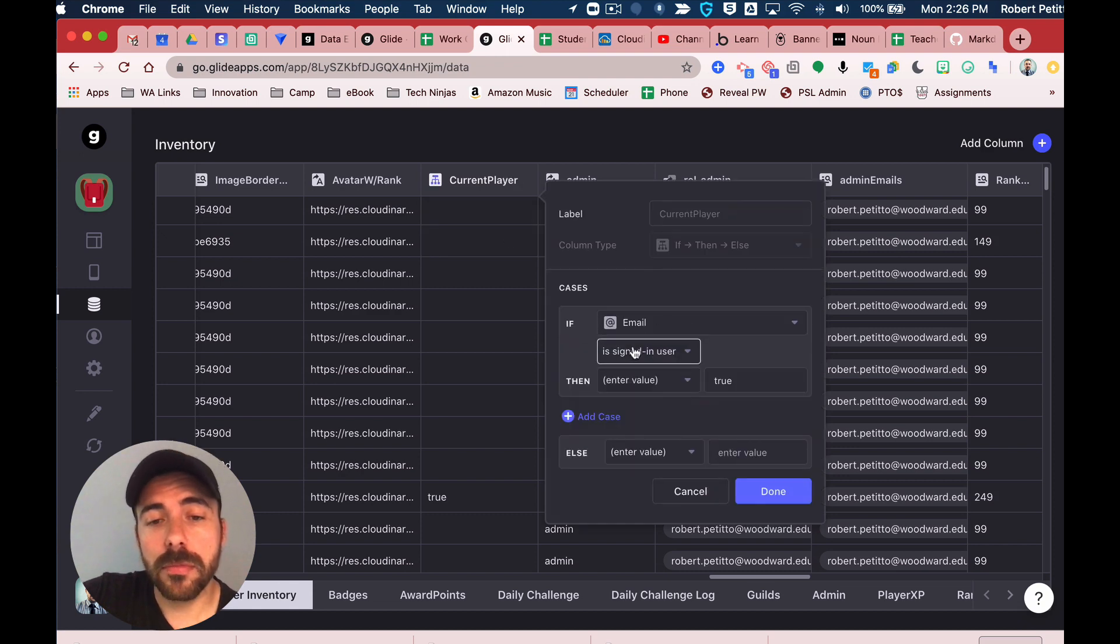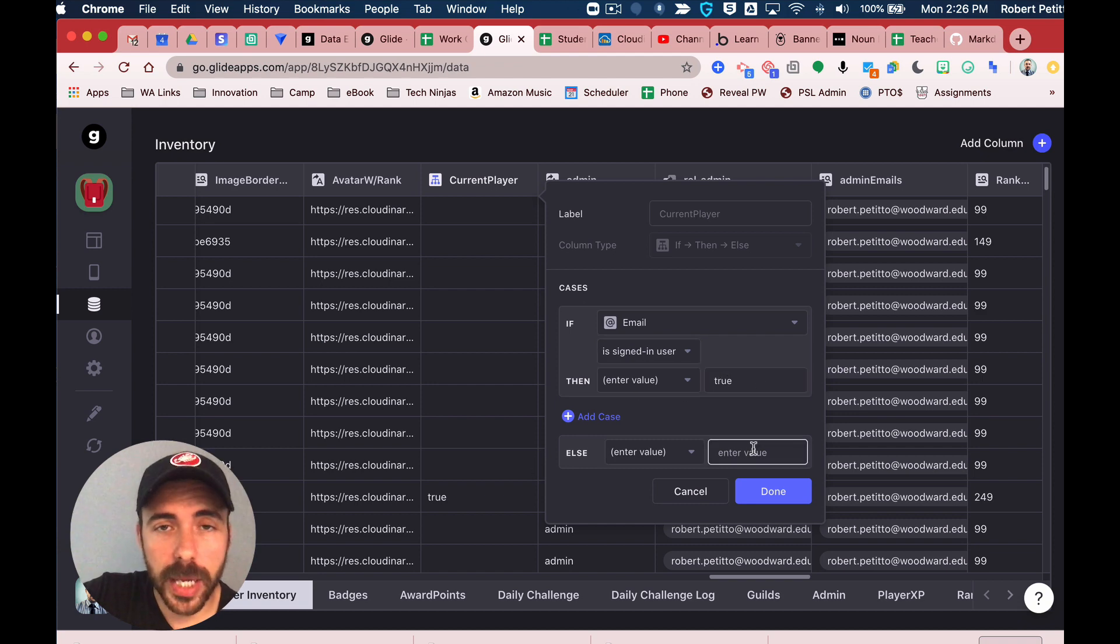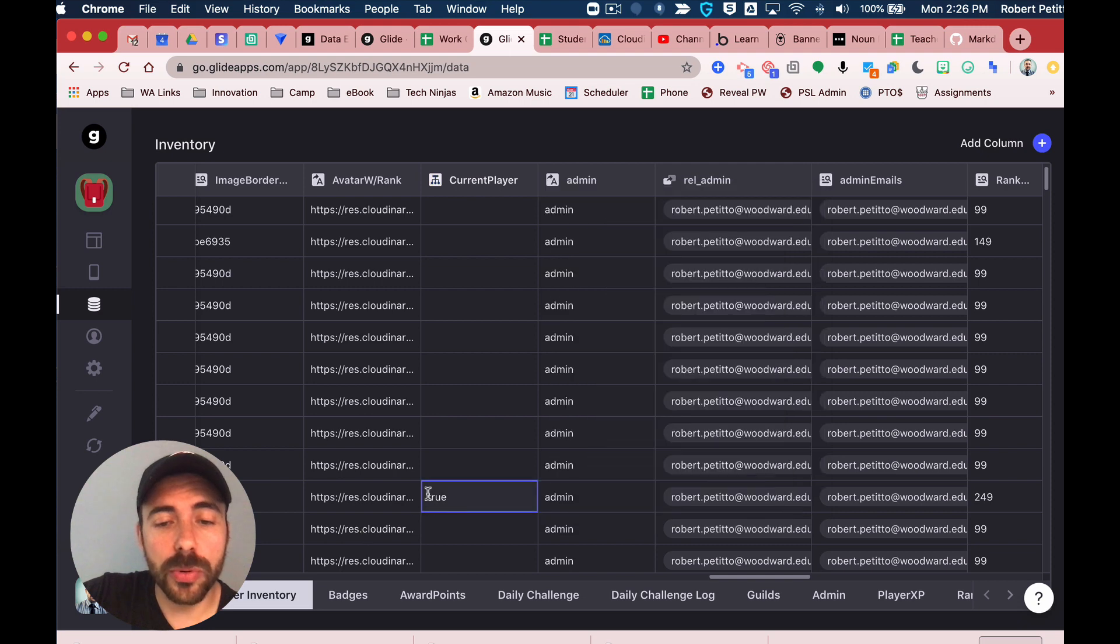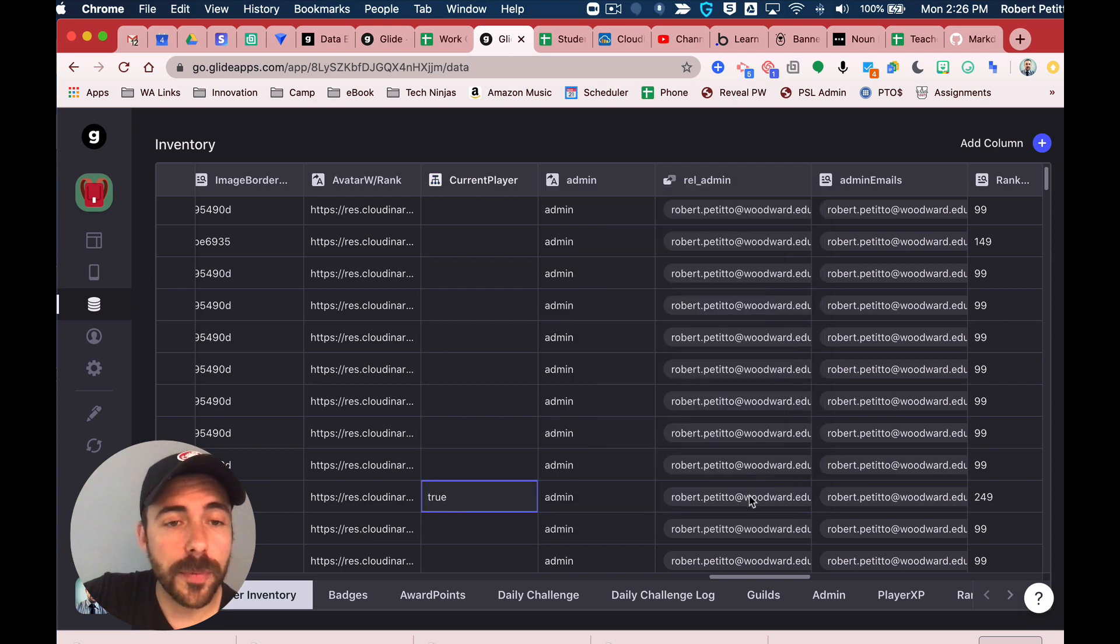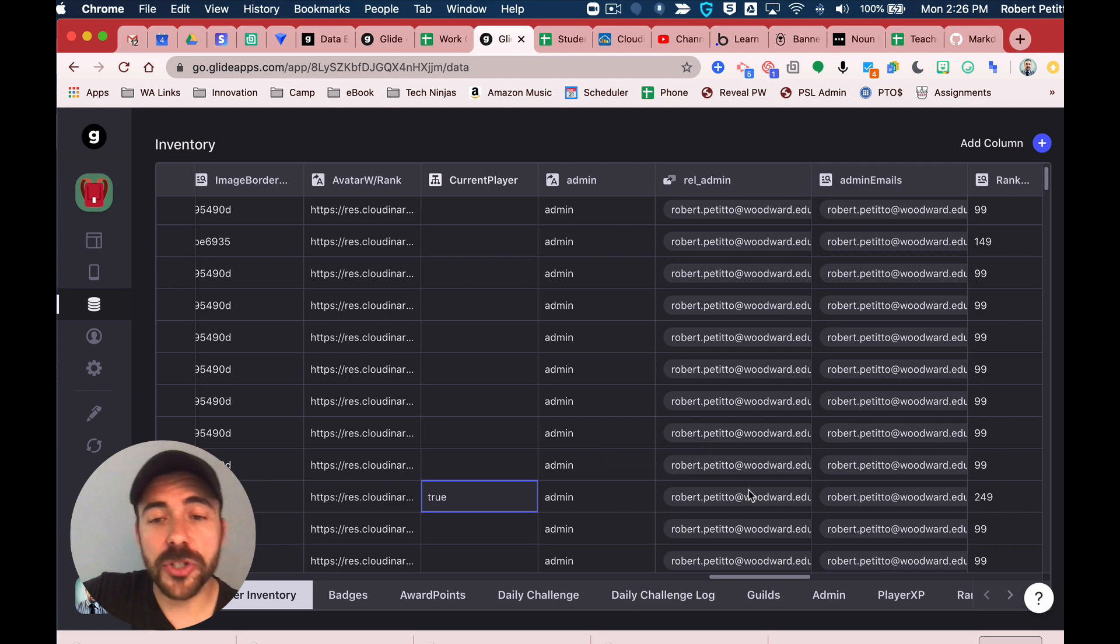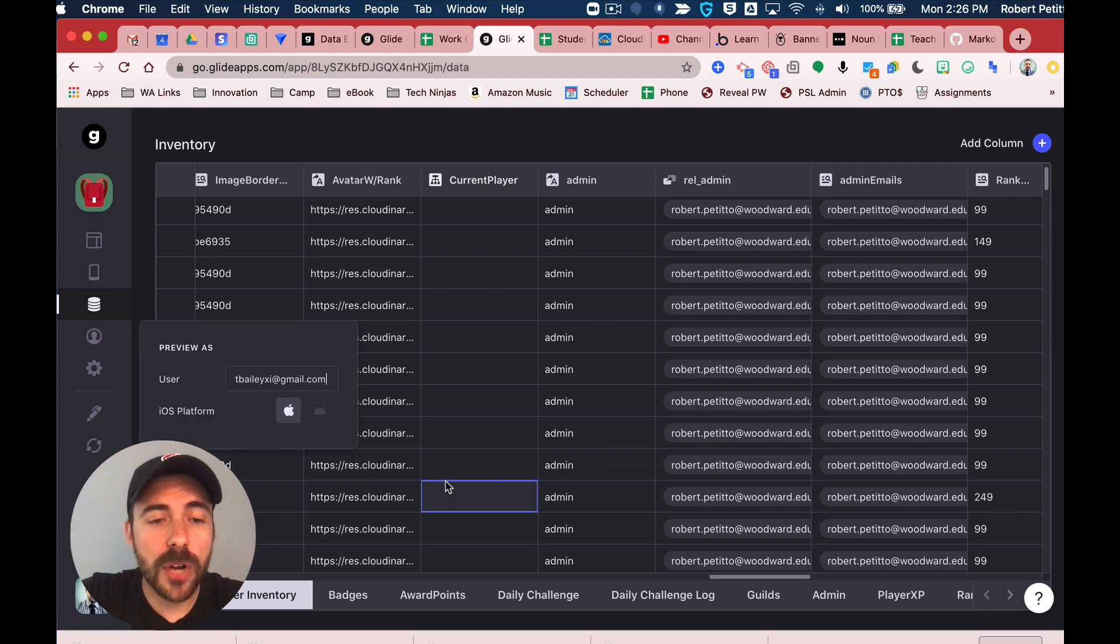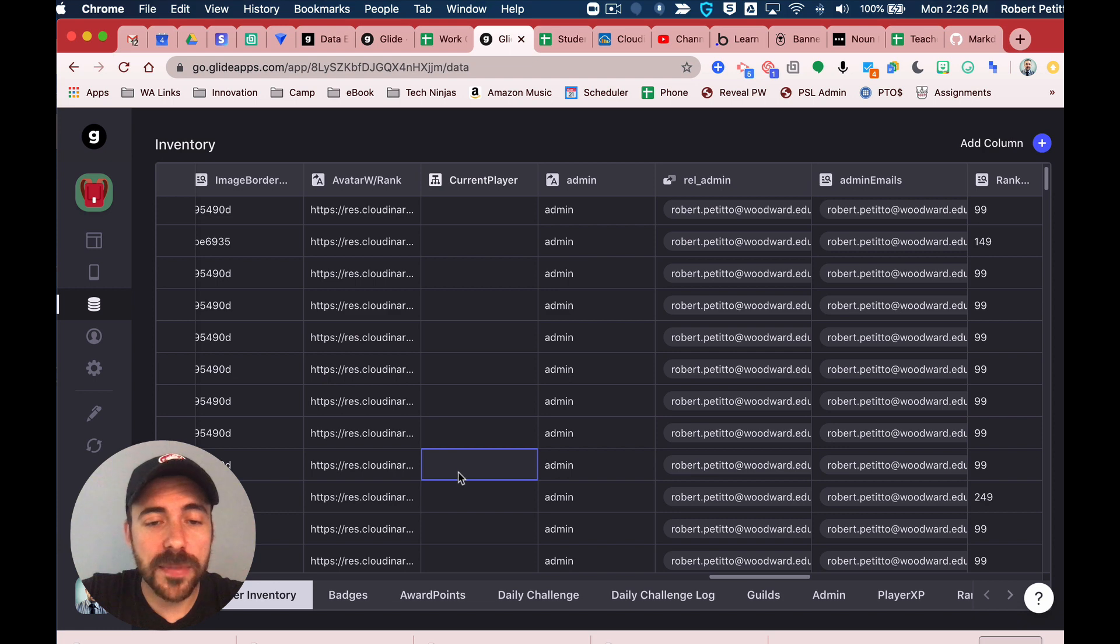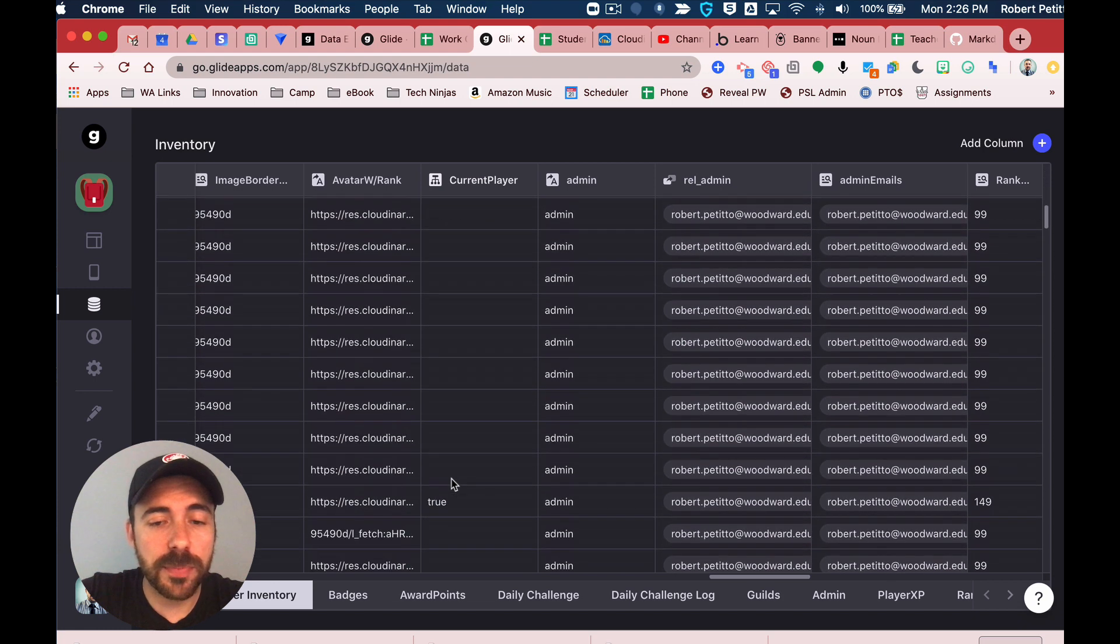So now I have the word 'true' because right now Robert Petito, me, is the signed-in user. If I were to switch the user to somebody else, you see that I'm no longer the signed-in user. I'm somebody else, and that somebody else is this person.